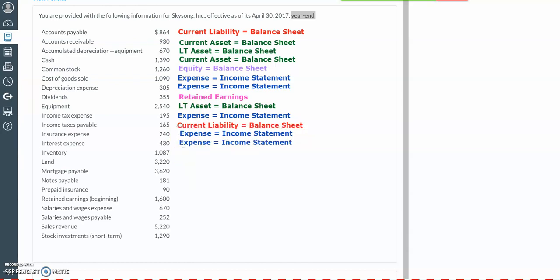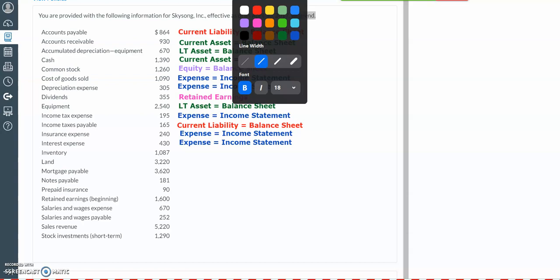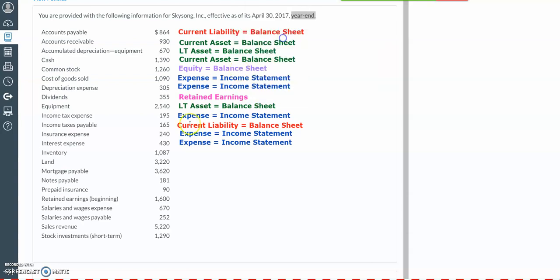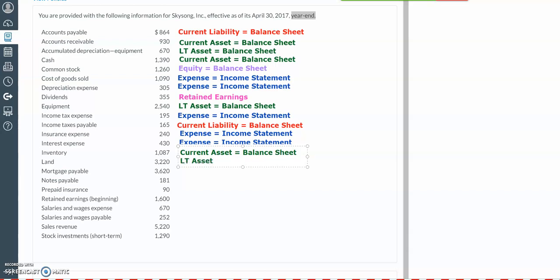Then we have inventory. Inventory is the products that we are going to be selling to our customers, so inventory is going to be a current asset on the balance sheet. And then we have land. Land is going to be a long-term asset because we're going to be using it for many years, also on the balance sheet, and it will be within the subcategory of property, plant, and equipment.